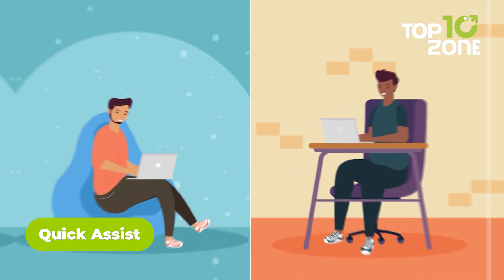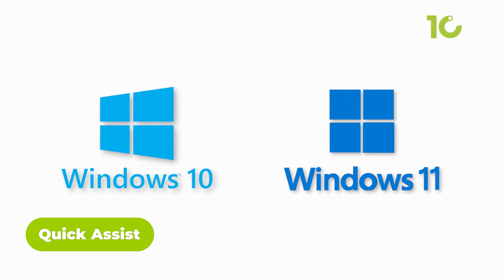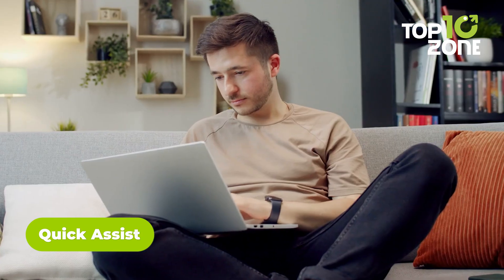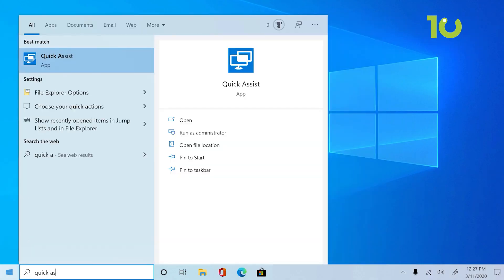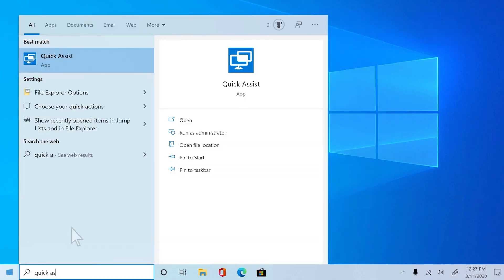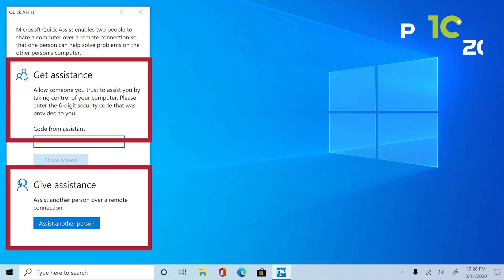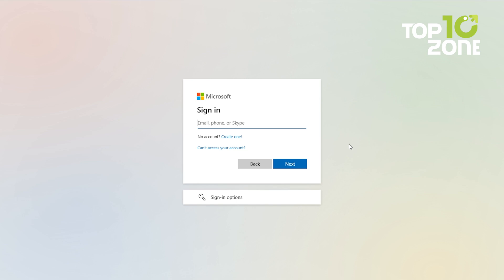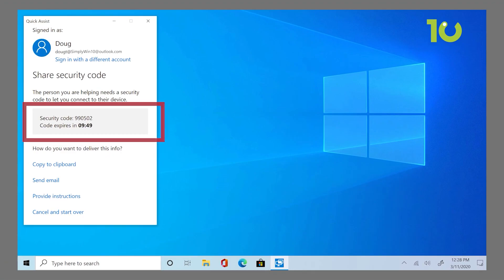Let's look at QuickAssist, a free remote access tool built for Windows 10 and 11. It's easy to use and doesn't require any downloads, making it perfect for quick, on-demand access. Simply search for QuickAssist in the Start menu and you're good to go. The helper needs to select 'Assist Another Person' and sign in with a Microsoft account. The person needing help generates a six-digit code, which the helper uses to take control or view the screen.